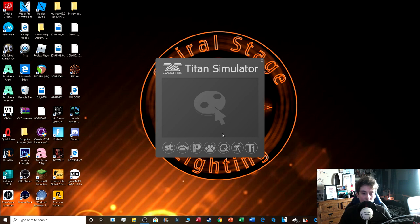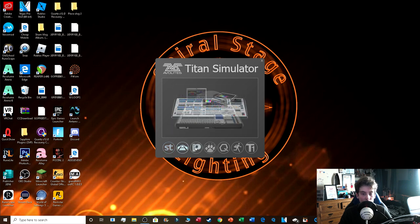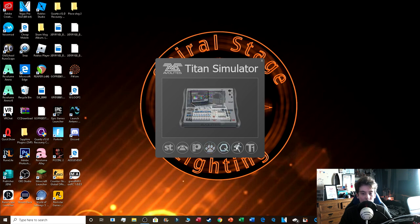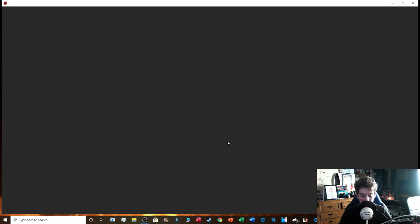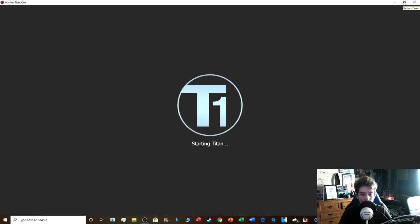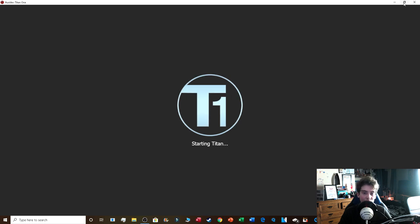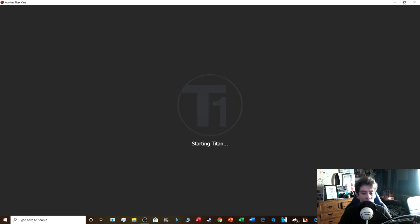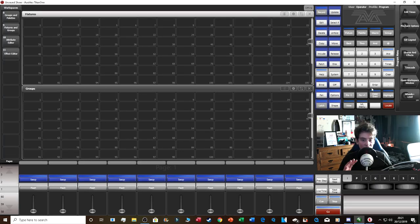A dialog box opens showing Avolites in the corner and Titan Simulator. You have icons for the Sapphire, Arena, Pearl Expert, Tiger Touch, Quartz, Titan Mobile, and Titan One. I'm going to click Titan One since I'm just using the software, but if you have a console this tutorial will help anyway as it's the same software. I'm using version 11.4 — even though version 12 is out, the basics are the same.